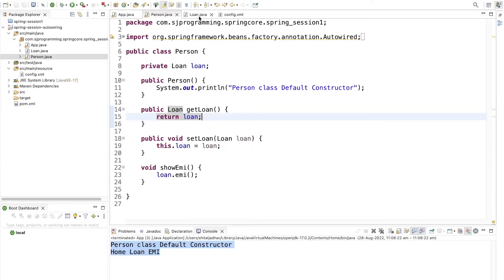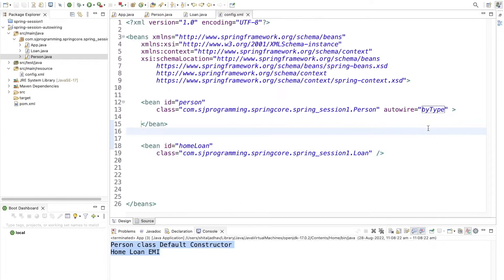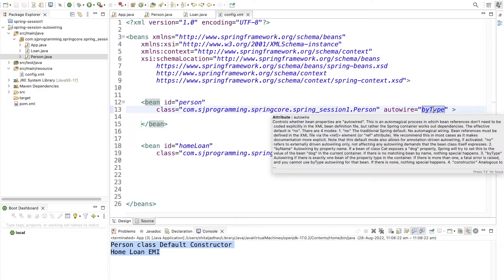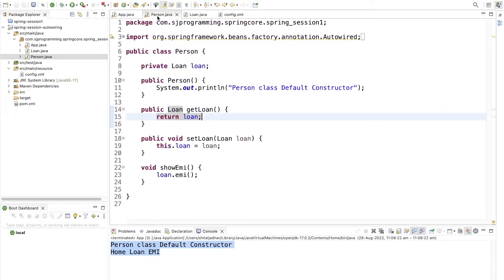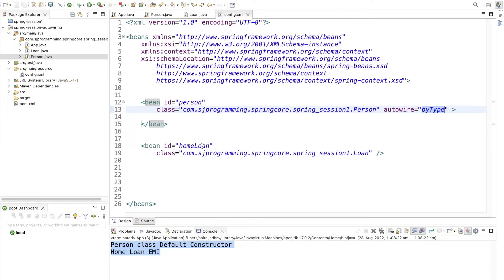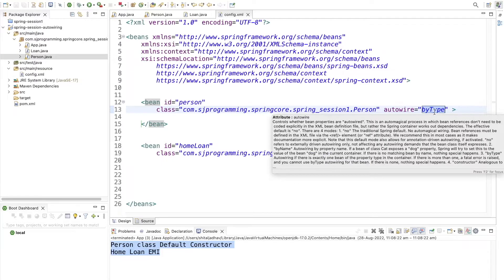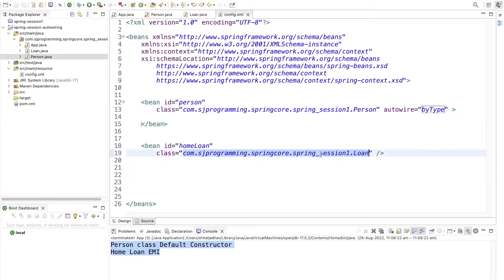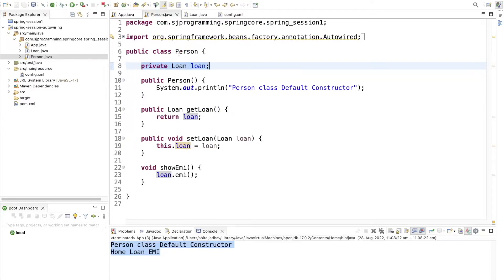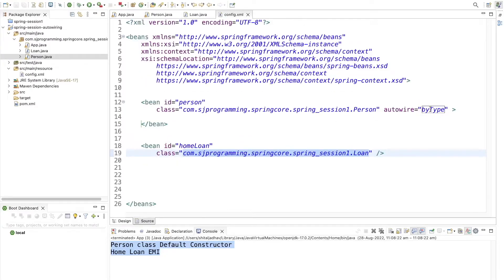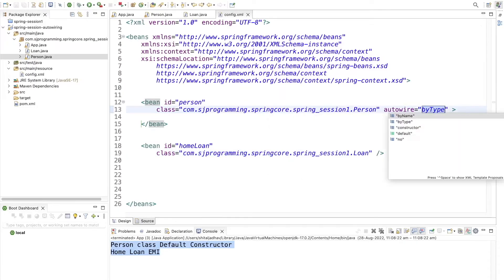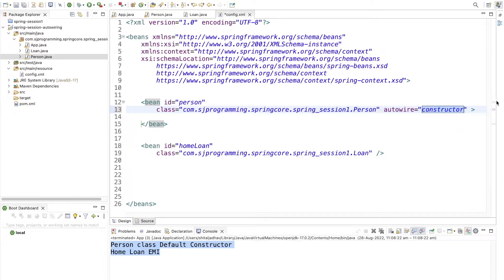To summarize: with byName, Spring checks whether the dependency name in the class matches the bean id in config.xml. With byType, Spring checks whether the type of the bean matches the type of the dependency in the class, rather than comparing names.